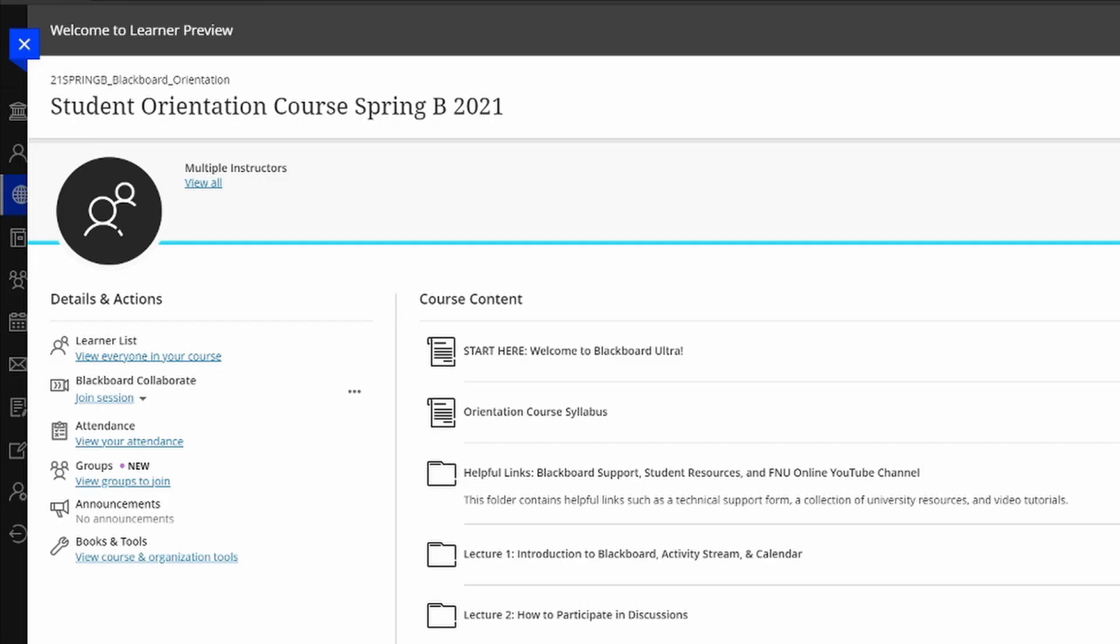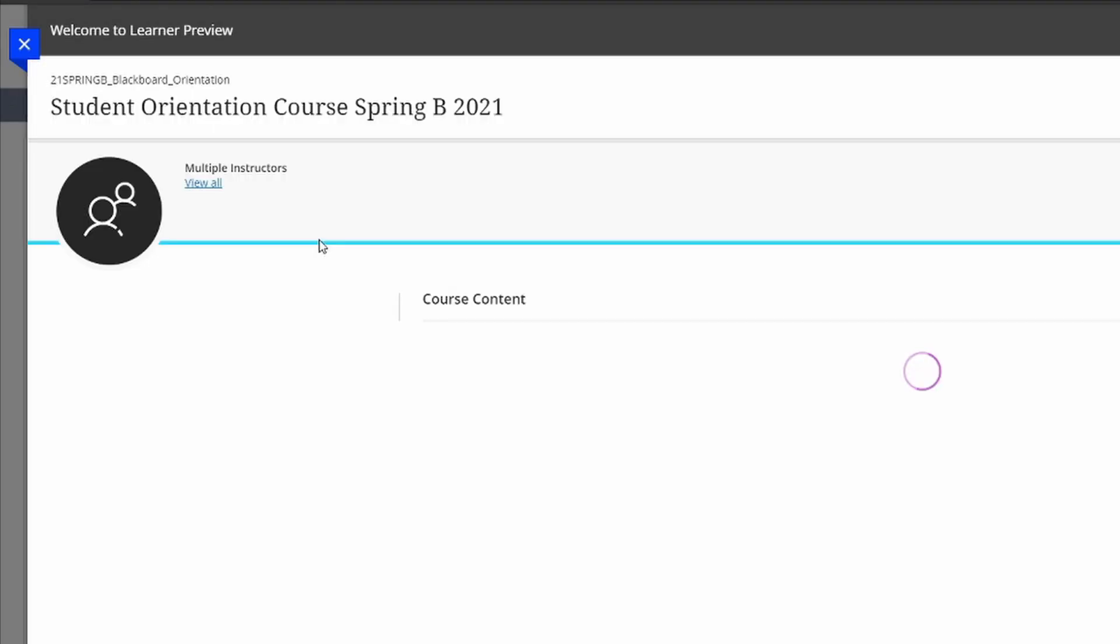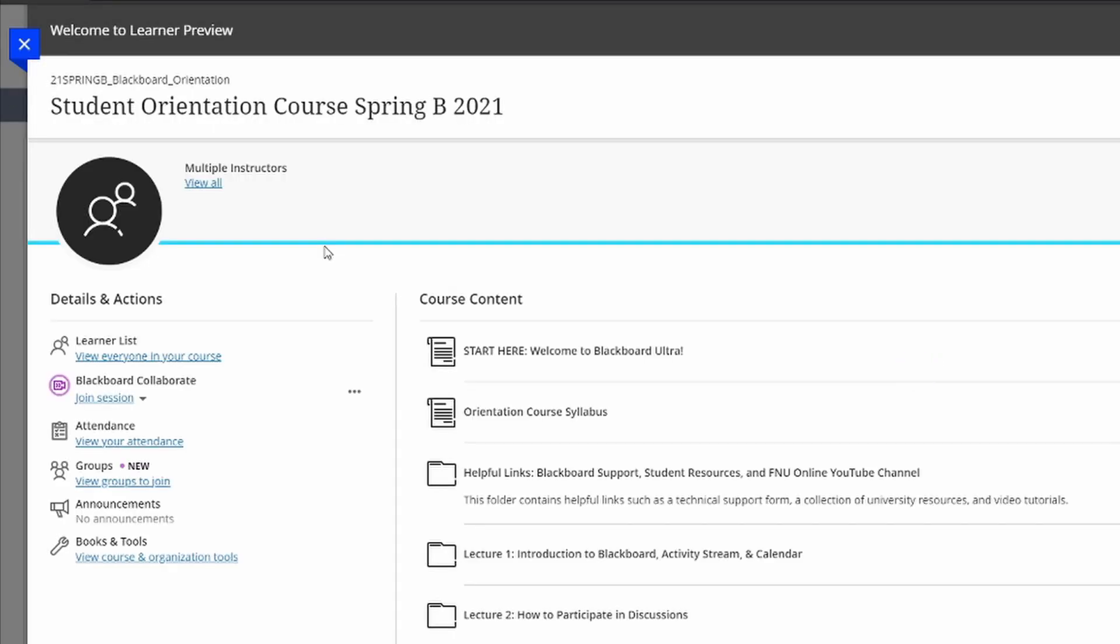Another very useful tip is that you can tell when someone is in the class or classes are being held or your professors are holding virtual office hours, when you see the Blackboard Collaborate icon glow in this purple circle. That shows that someone is in the session.